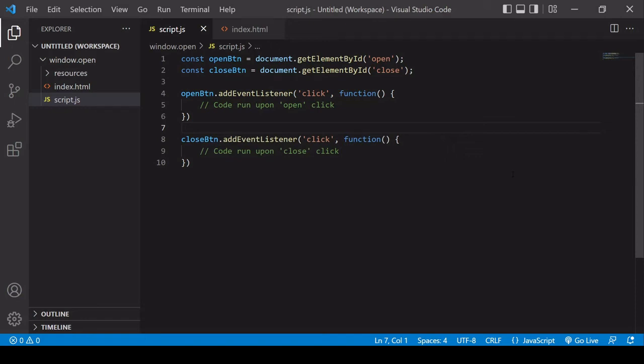In this video I'm going to show you how you can open a new browser window from JavaScript. I'll show you how you can open it as a new tab or as a brand new window instance, and how the new window can either open a URL or contain your own custom HTML content.